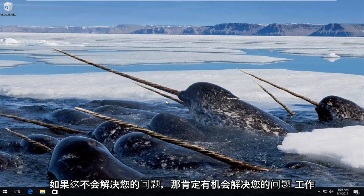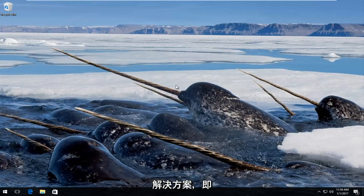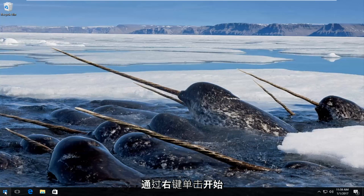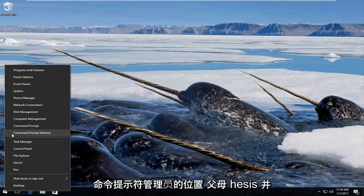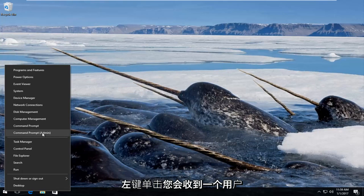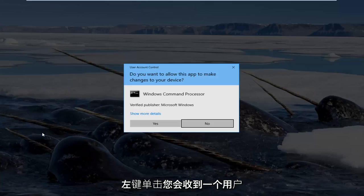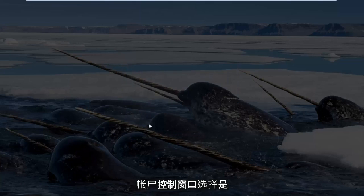If that's not going to work then we're going to move on to the next solution which would be to run a command in a command line. So we're going to start by right clicking on the start button and then go up to where it says command prompt admin in parentheses and left click on that. You'll receive a user account control window and select yes.